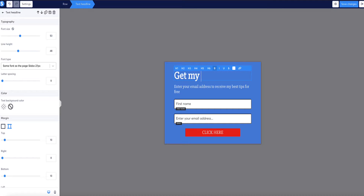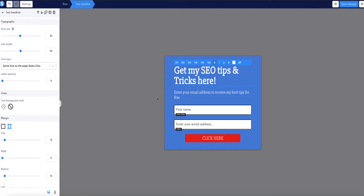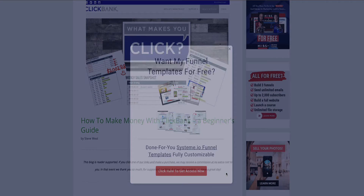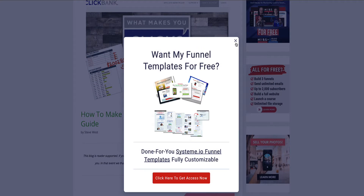In this video, I'm going to show you how to integrate WordPress with Systeme.io. This will allow you to create email opt-in forms in Systeme.io, but then embed them into your articles in WordPress, so you can build your email list via your blog but collect those subscribers in your Systeme.io account. I'm also going to show you how to create pop-ups in Systeme.io but have them display on your WordPress blog.